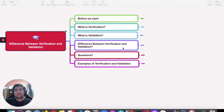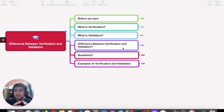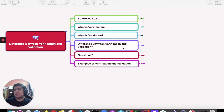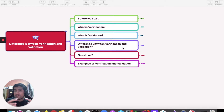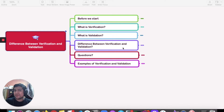Hey guys, welcome to the Testing Academy. My name is Pramod and in this video we are going to learn about the difference between verification and validation. As a software QA or tester, we should know the major difference between these two concepts. I'm going to show you with examples, so let's get started.